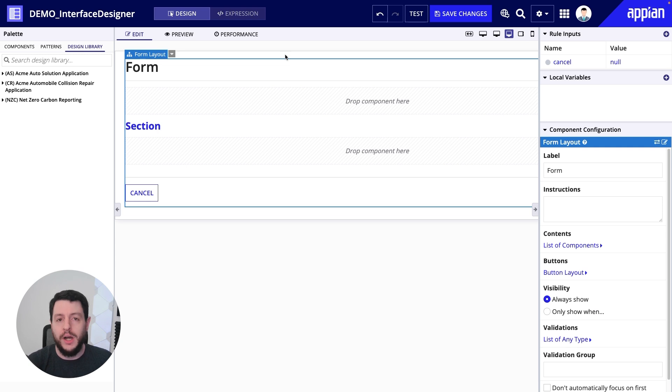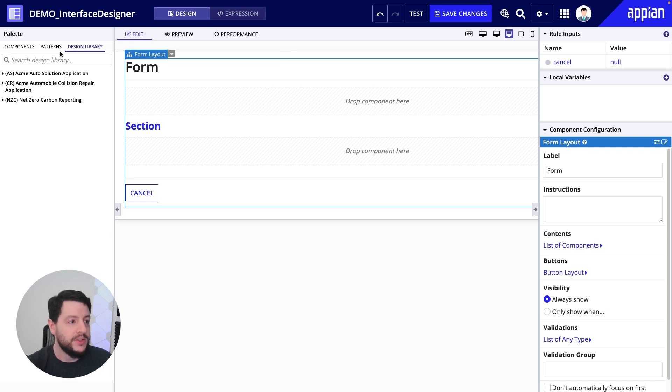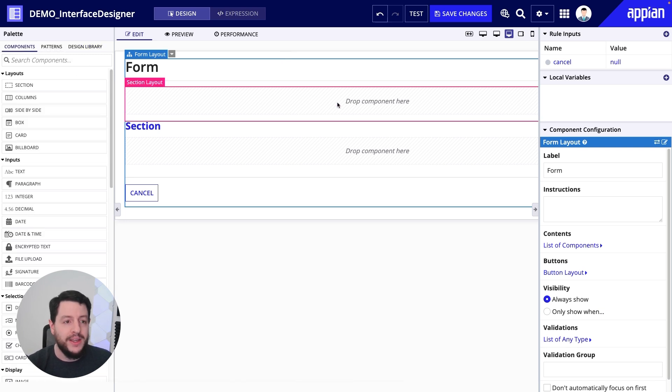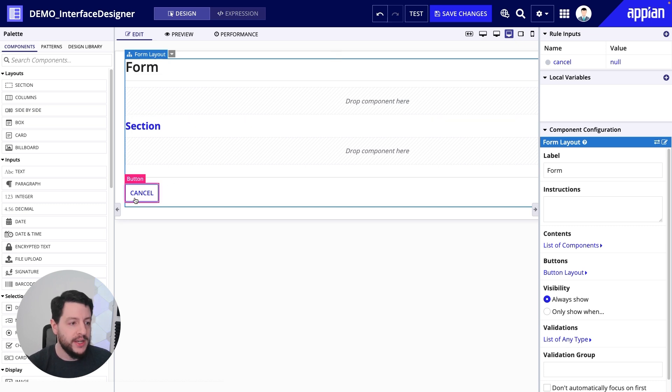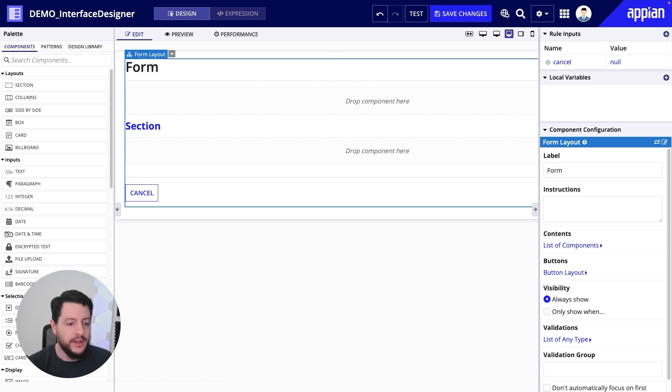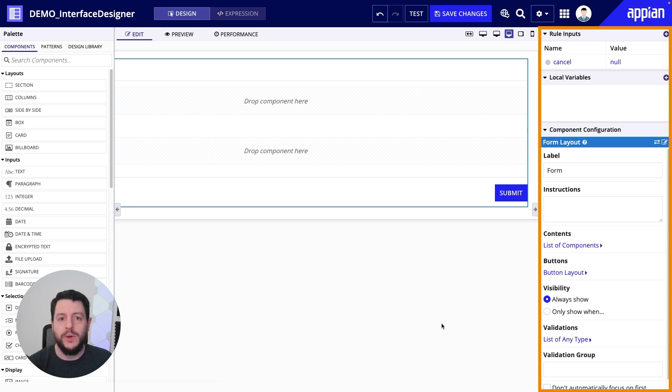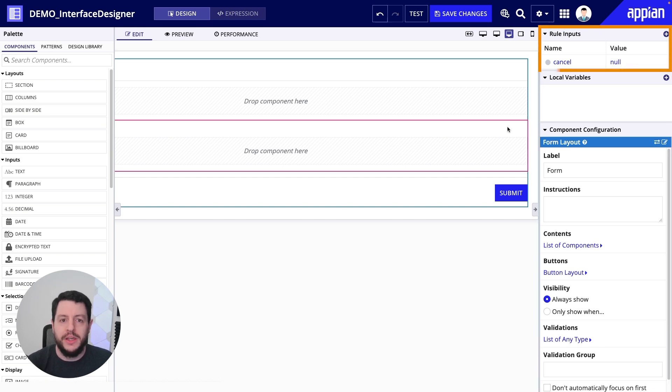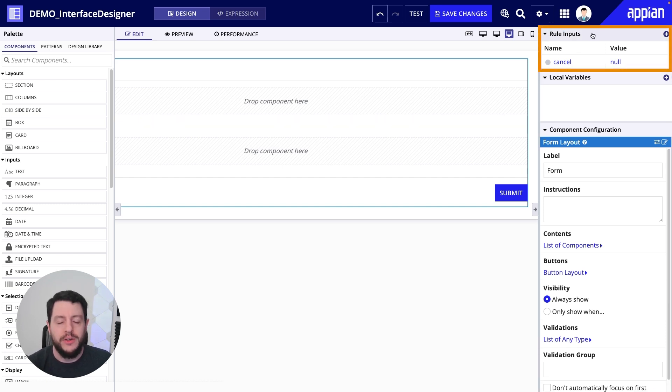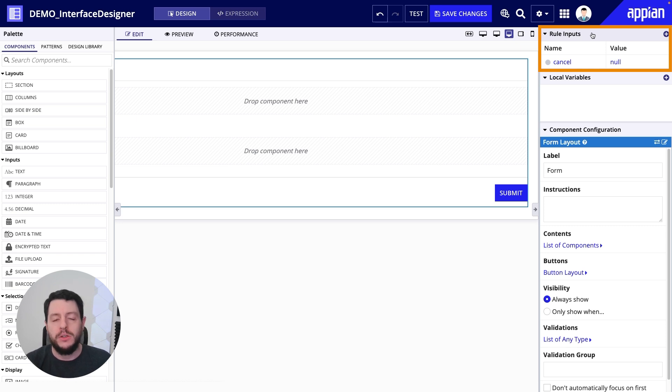When I click on the one column form, you'll notice some things change. Now, I still have my components and whatnot on the left, patterns and design library. My canvas now has a one column form where I can see my cancel button and my submit button over here on the right. But on the right hand side, my view has now changed where I have ways to configure my interface further. Things like rule inputs, ways to send information into the interface to be used by the interface, or a way to send information out of the interface to go to a process.